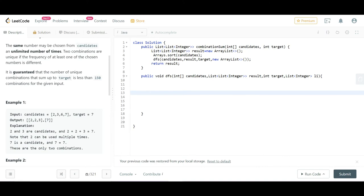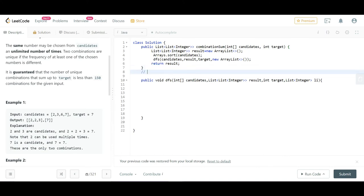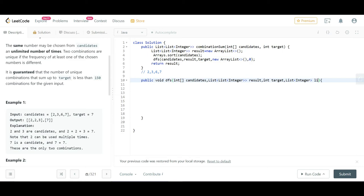The 'start' index controls from which position in the array we pick numbers. When starting from 2 (index 0), we can choose 2, 3, 6, 7. When starting from 3 (index 1), we choose only from 3, 6, 7. When starting from 6, we choose only 6, 7. This prevents duplicate combinations. Initially, start is 0.